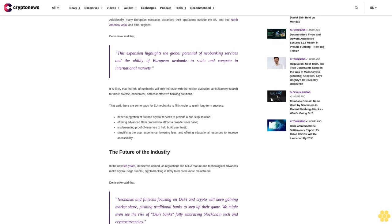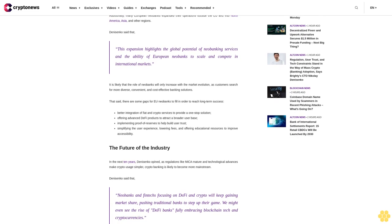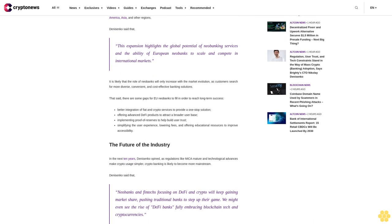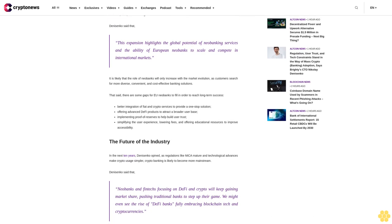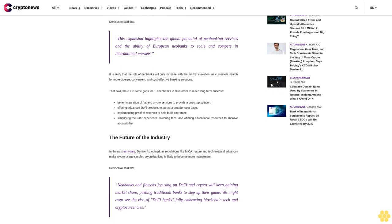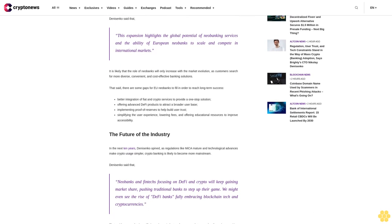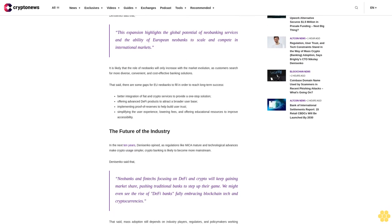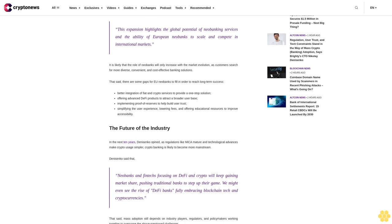It is likely that the role of neobanks will only increase with the market evolution, as customers search for more diverse, convenient, and cost-effective banking solutions.